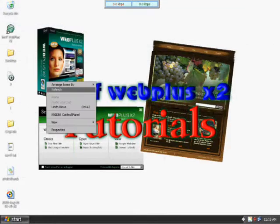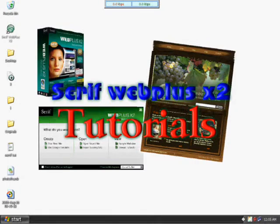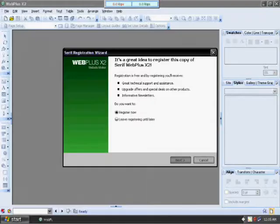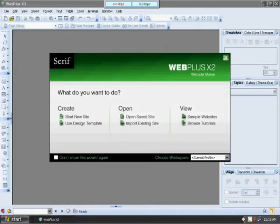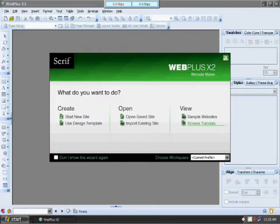Okay, Serif WebPlus X2 is an excellent web development application. I'm just going to start it up here and show you a little bit around before I get to any of the major tutorials.